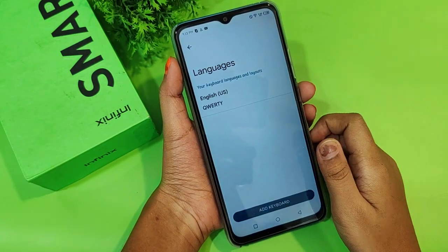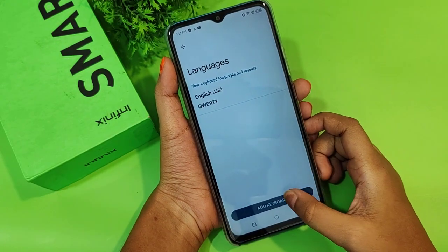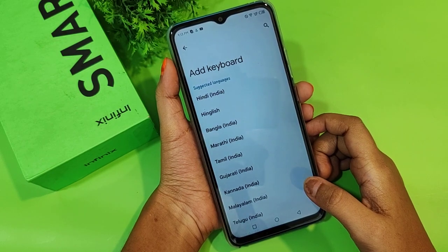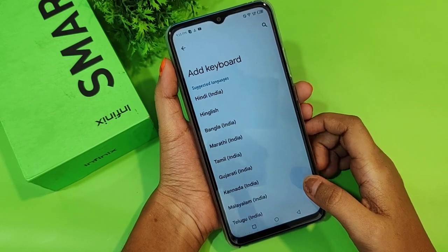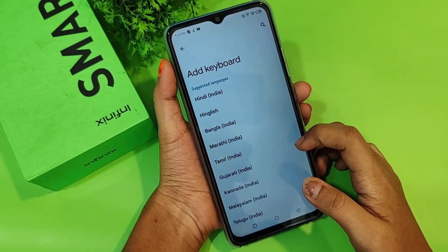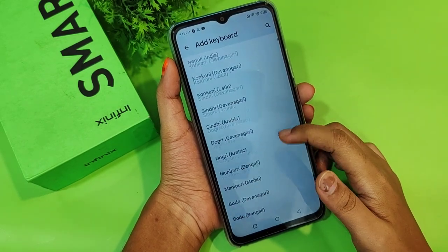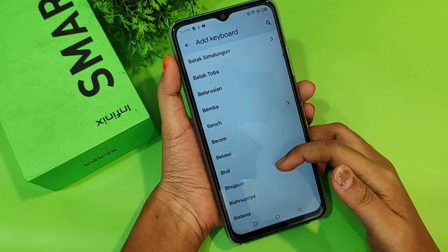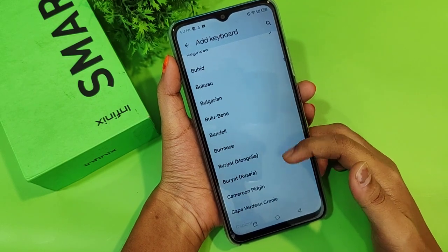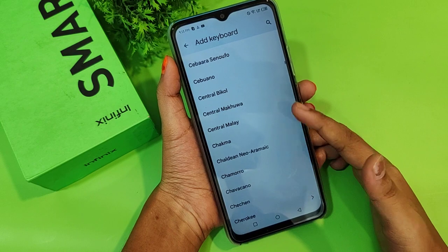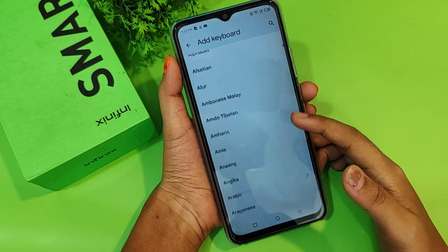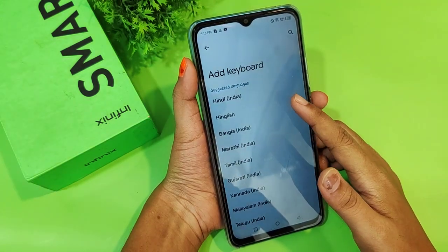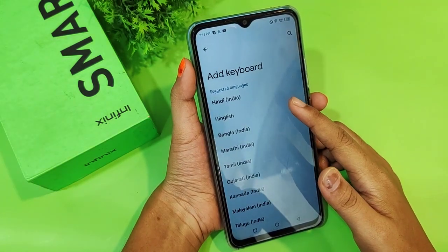When you move to Settings under the keyboard, you'll again find the Languages option. Tap on Languages, then tap 'Add keyboard.' From here it will show options like Hindi, English, Bangla, Marathi, and many other languages. You can even select English or Burmese — there are many languages available under the keyboard as well.